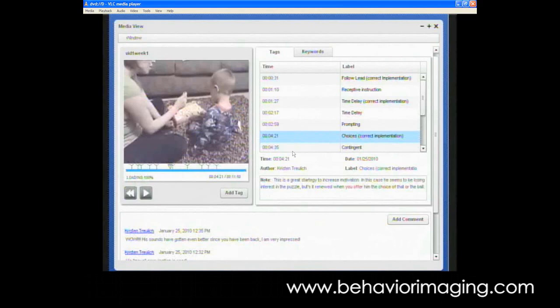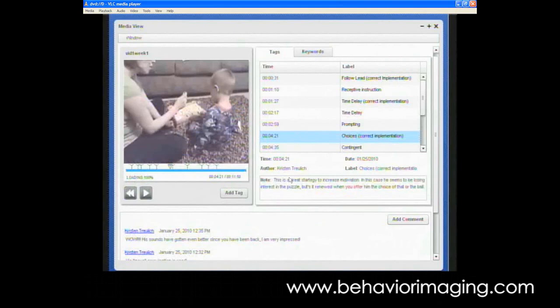And then at the bottom here, there's a box that says notes where the therapist can type in a note for the parent to read. So while watching this video, you could see the specific feedback that the therapist would give if they were sitting right in the room with them.